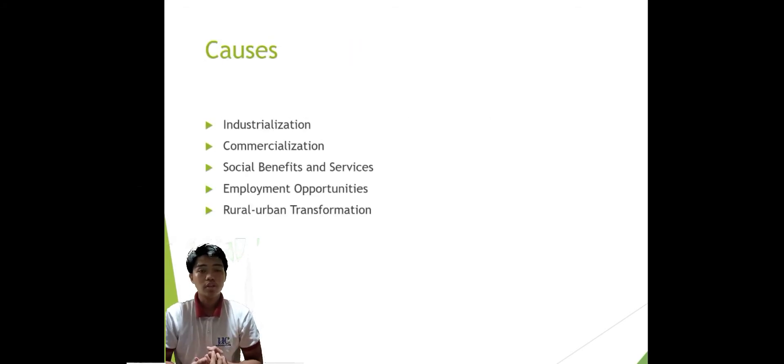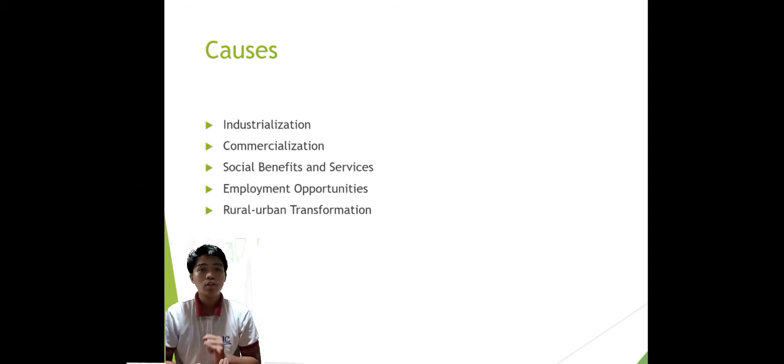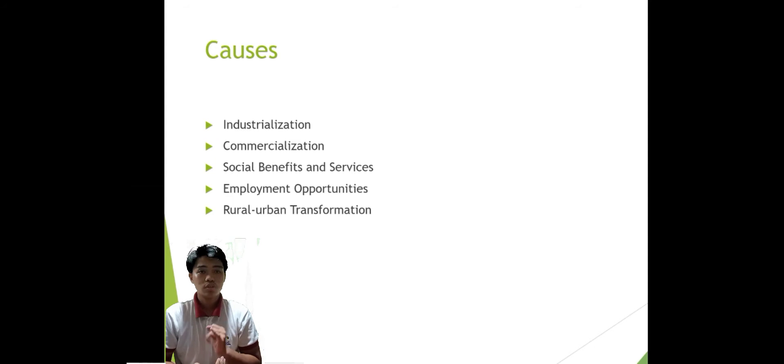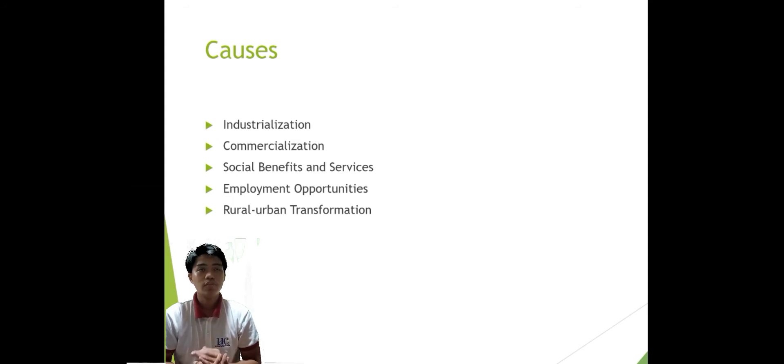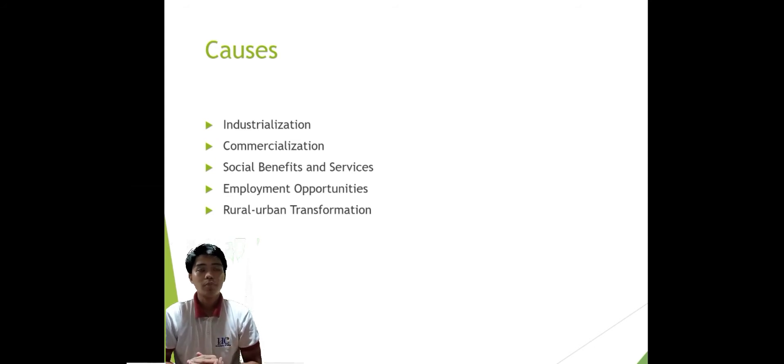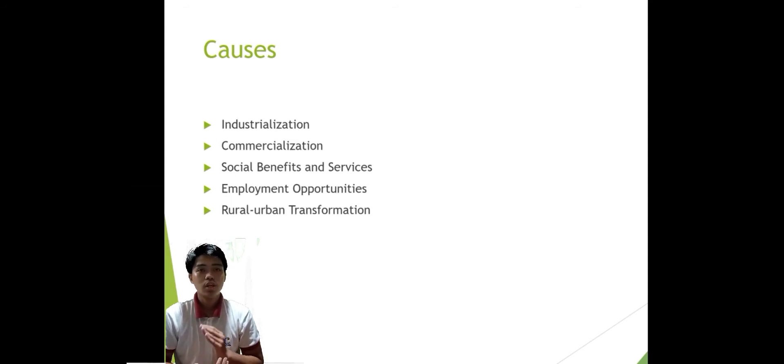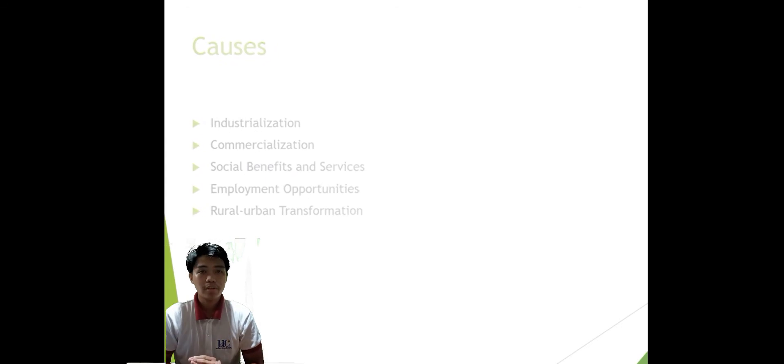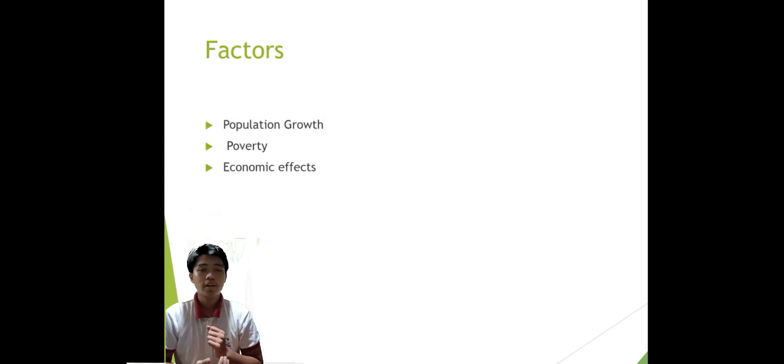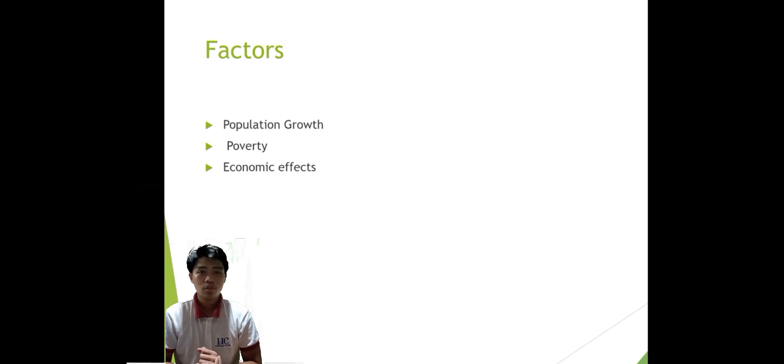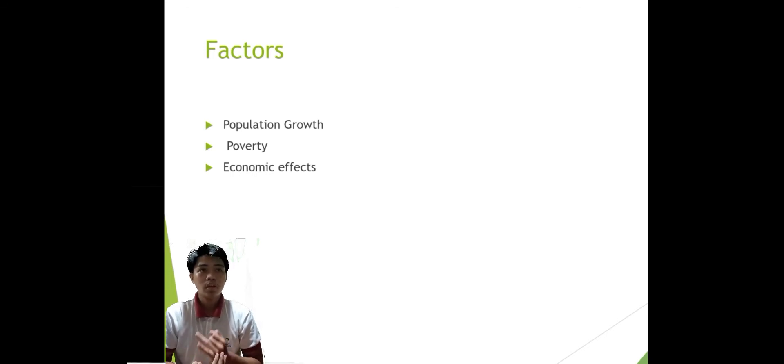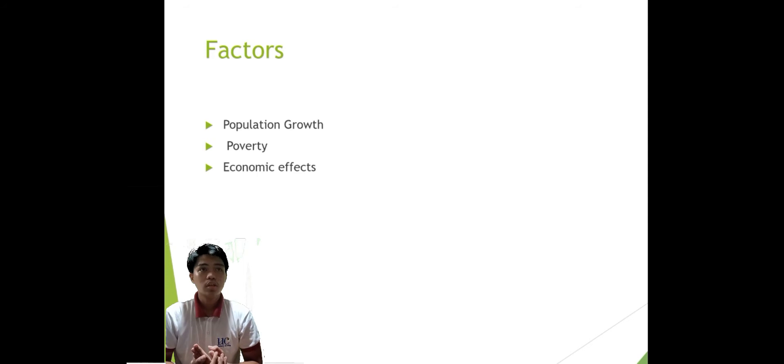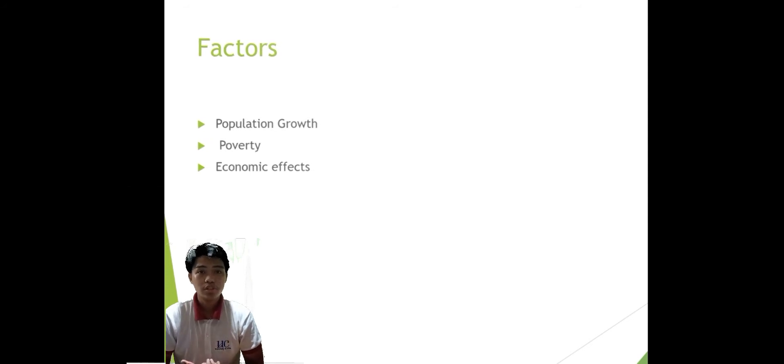The first are the causes: industrialization, commercialization, social benefits and services, employment opportunities, and rural-urban transformation. And the next will be the factors: population growth, poverty, economic effects, and urbanization.